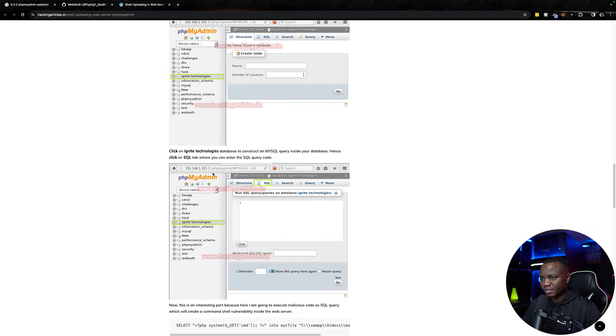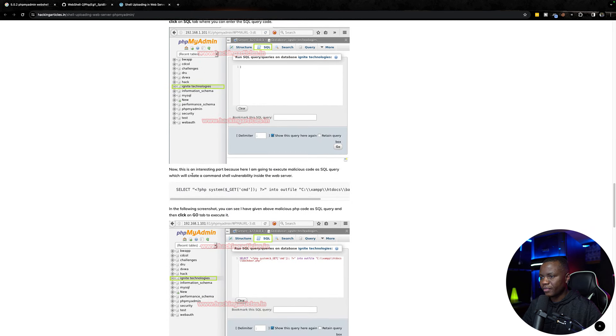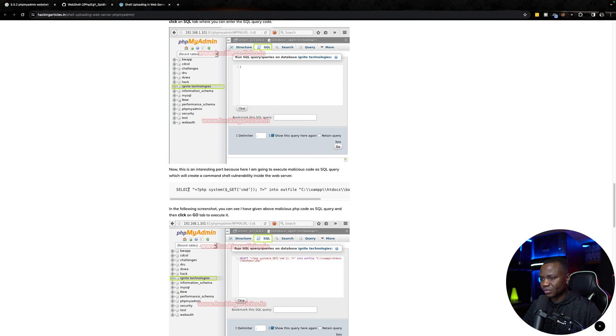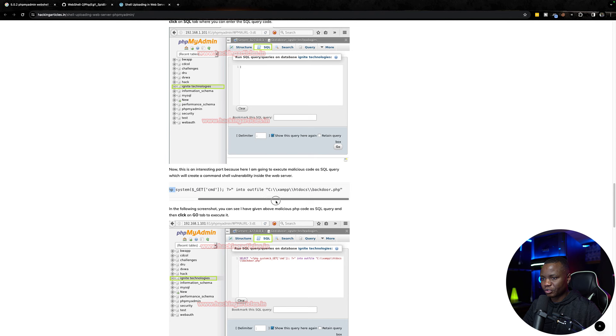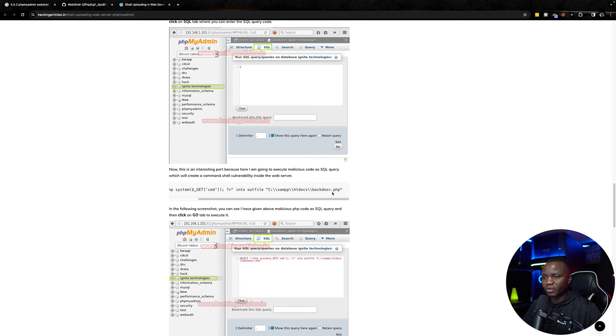I just want to make sure that I can run queries because I just created that database. Now this is an interesting part because we're going to execute malicious code inside of that. So select php GET cmd, then output file to that. I'll probably name this one instead of backdoor. We're just creating a PHP file that allows us to have command execution in the browser.